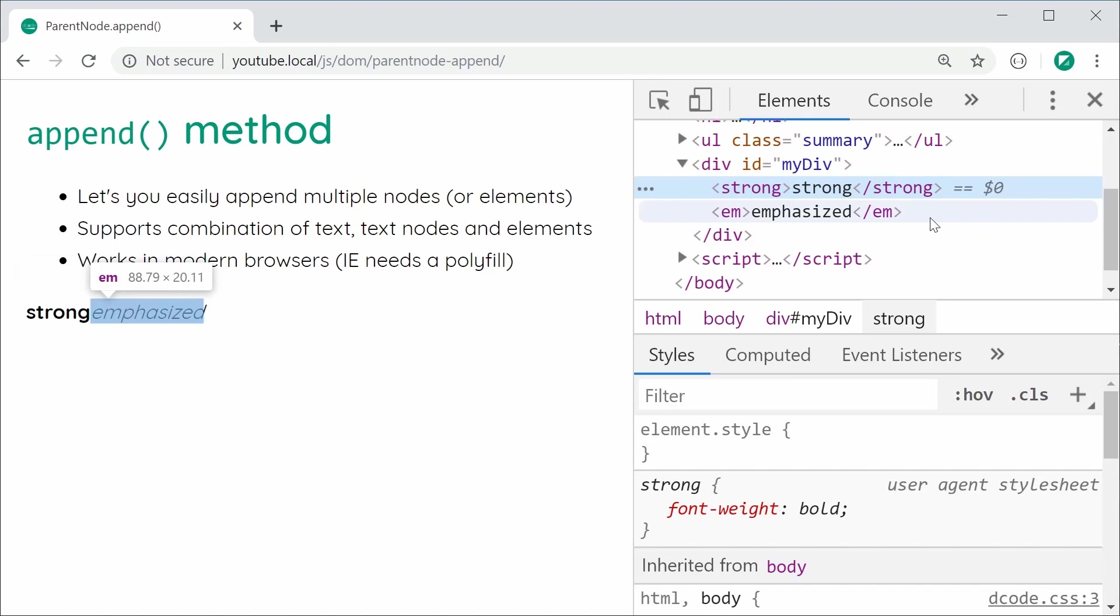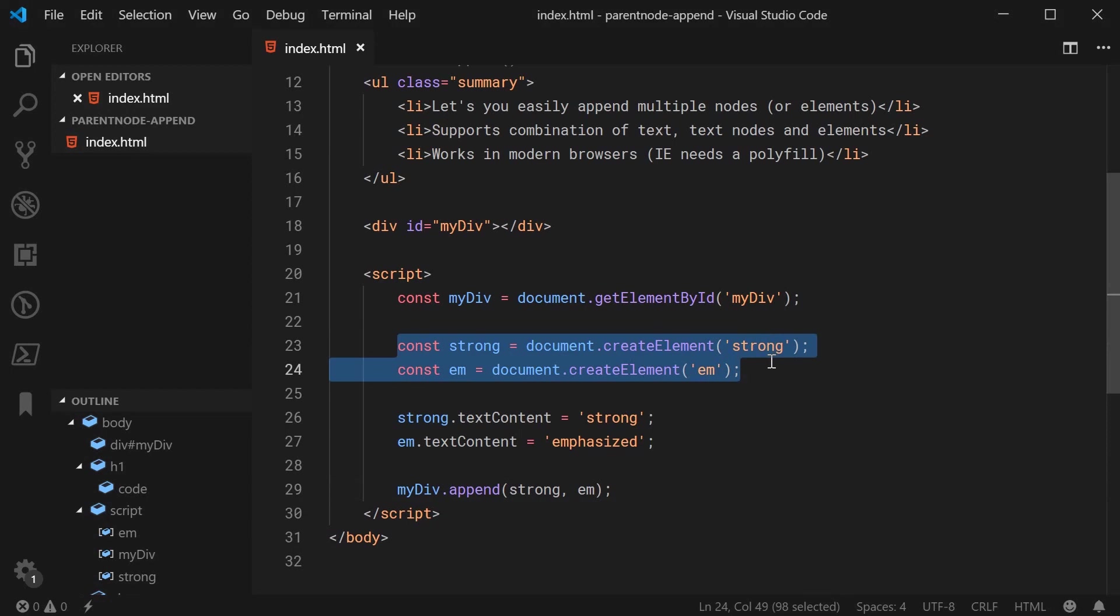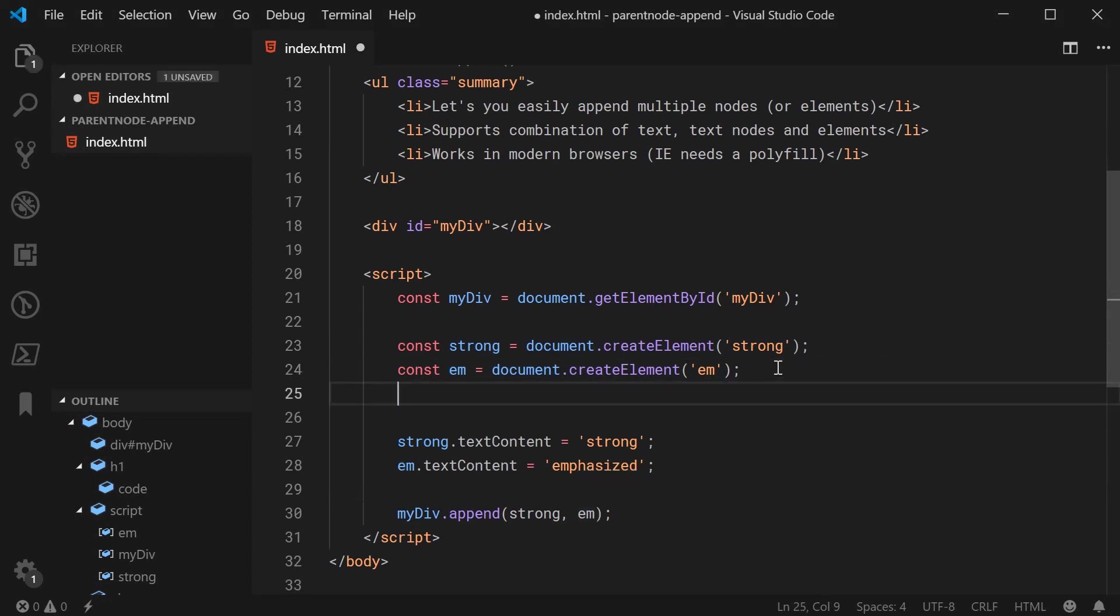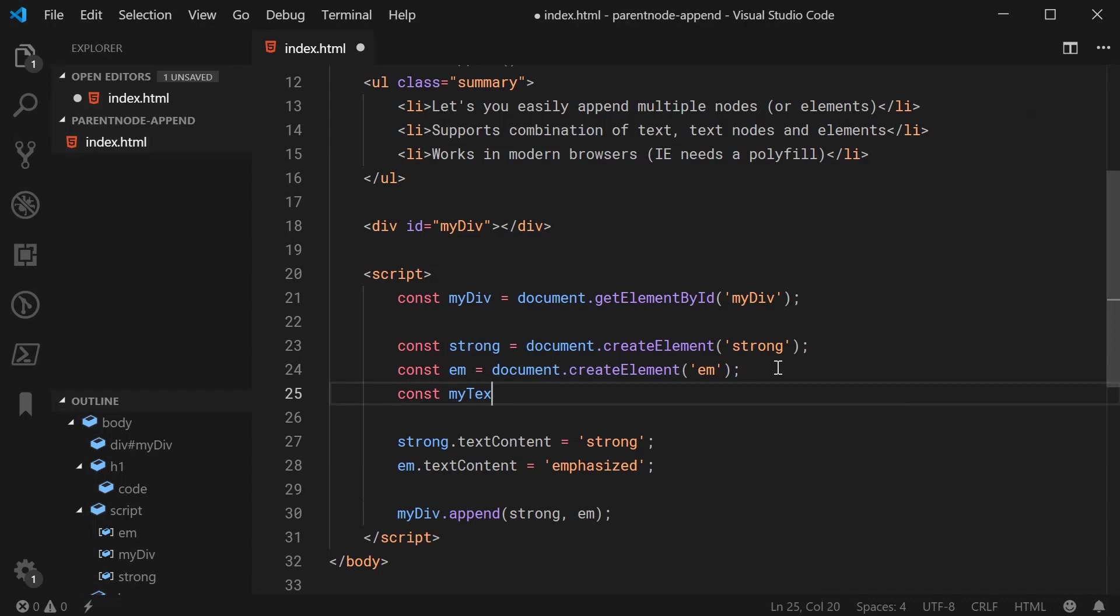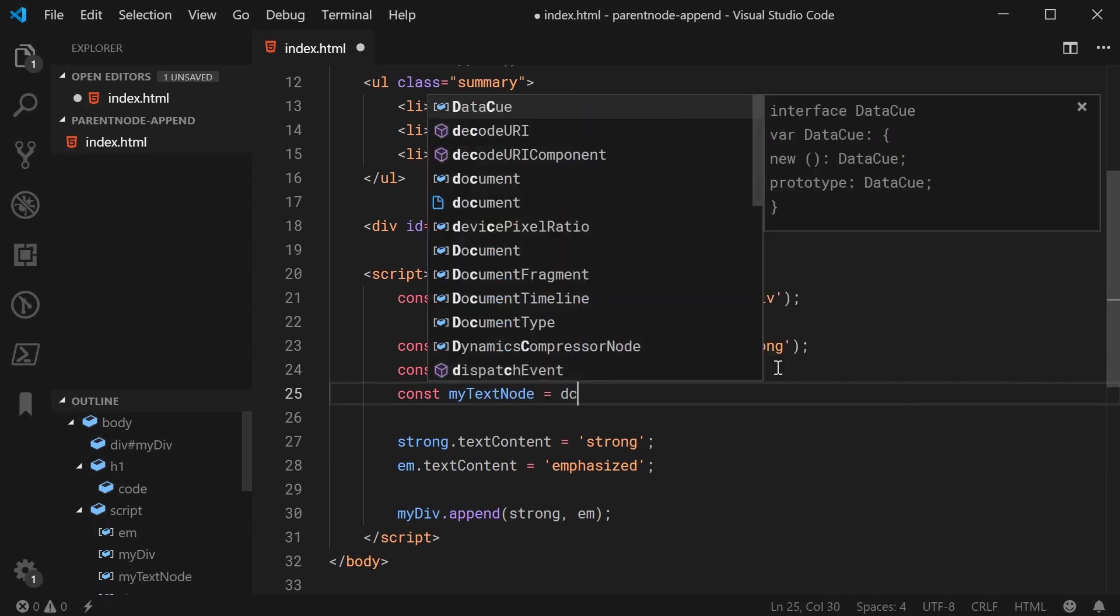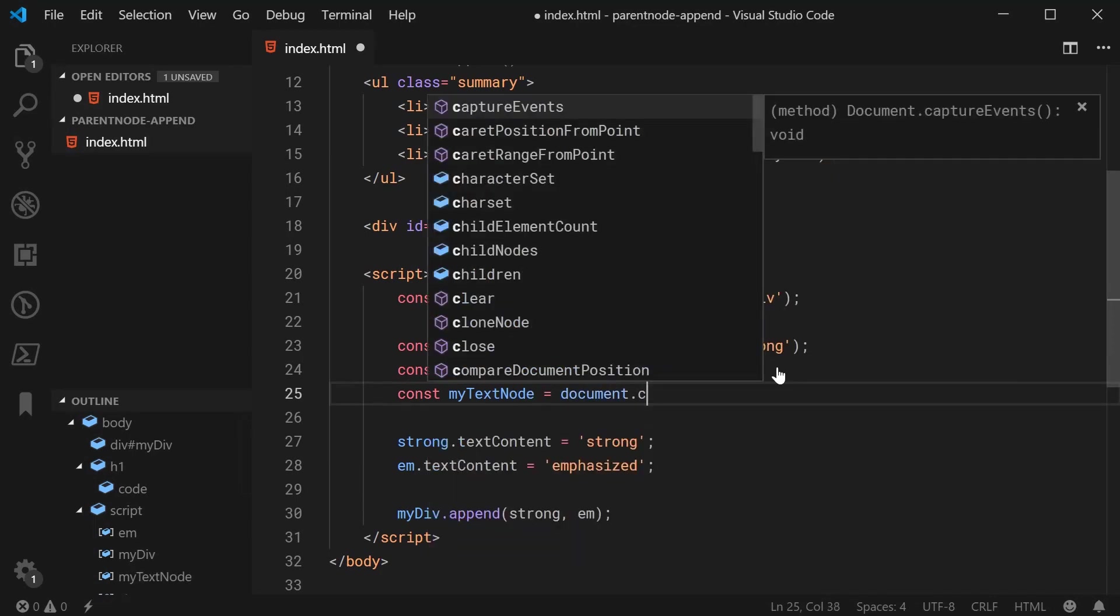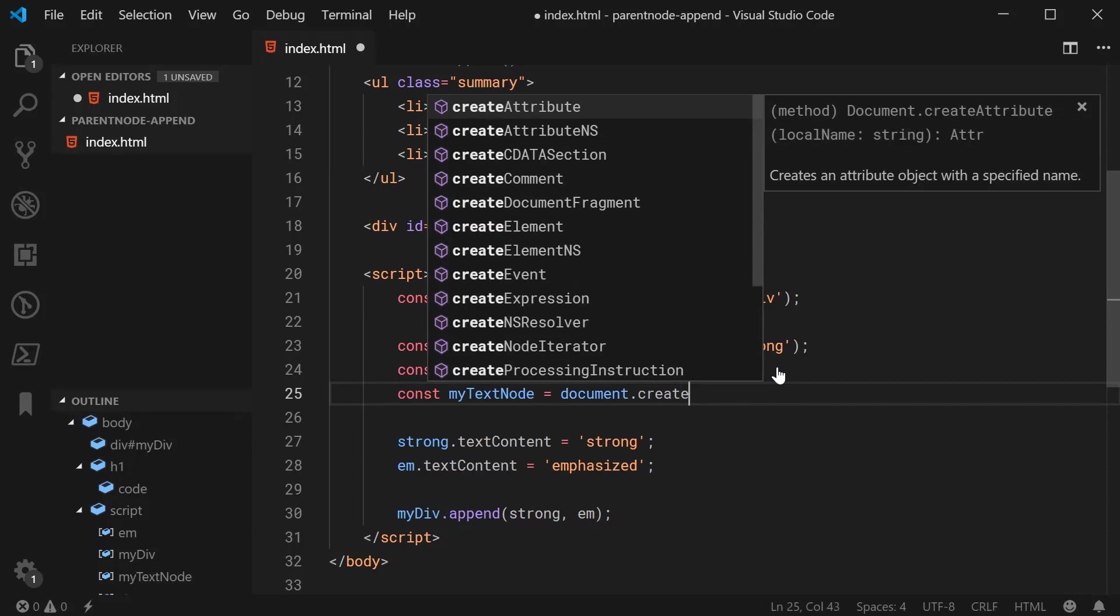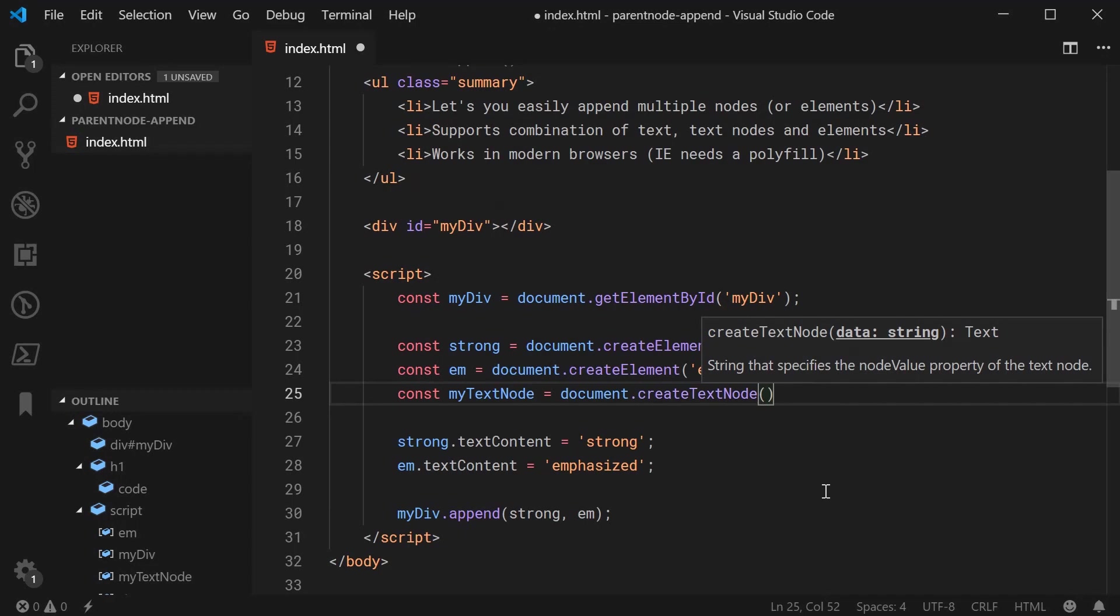So, that example covered two HTML elements. What about text nodes? If you want to append just simple text to this div, we can say const myTextNode equals document.createTextNode and pass in as usual your data or your text. For example, some simple text just like this.